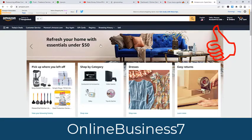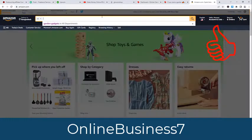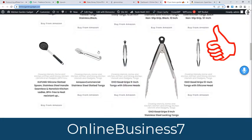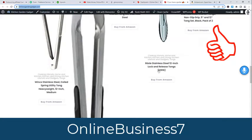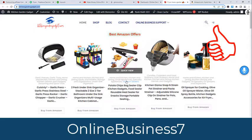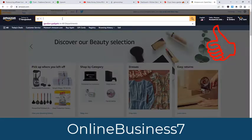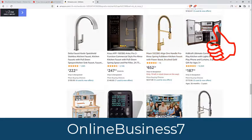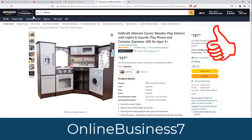If you go to Amazon, my website is for the kitchen garden gadget niche, that's why I will put kitchen garden gadget related products here. I am searching here — suppose I want to add this product to my website.